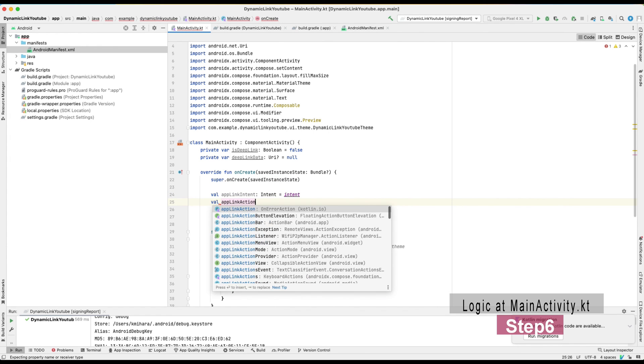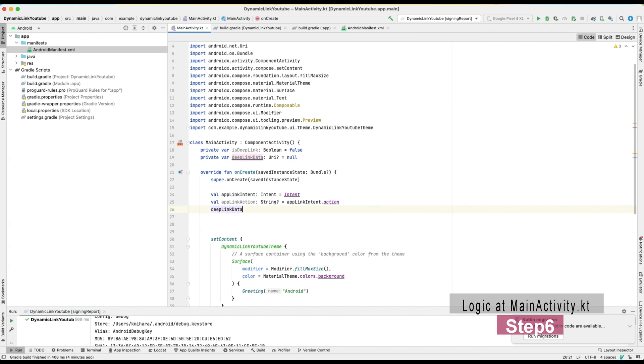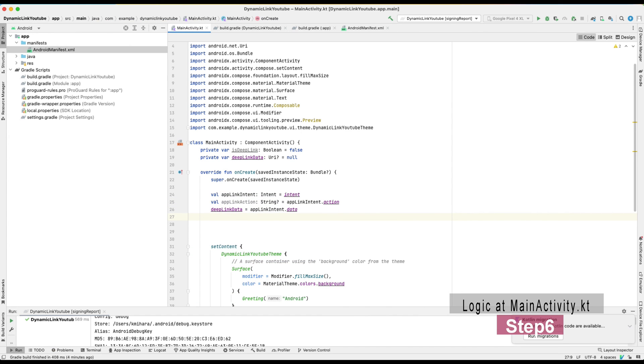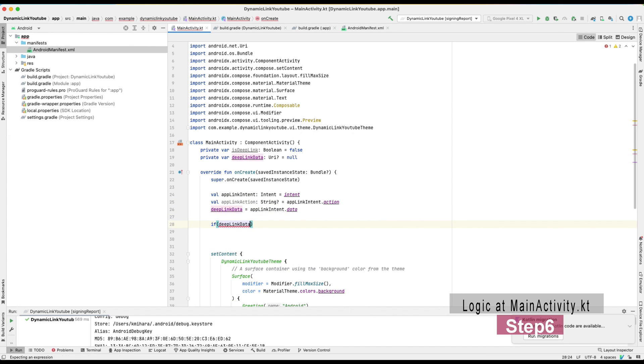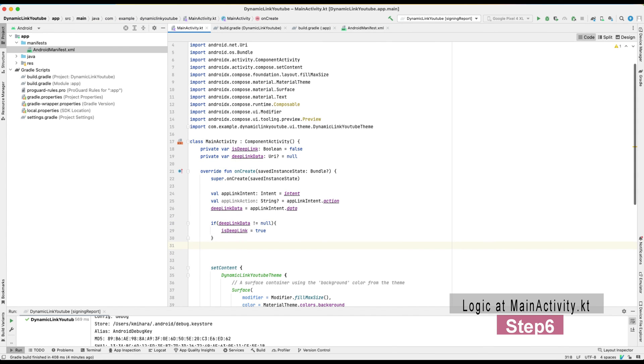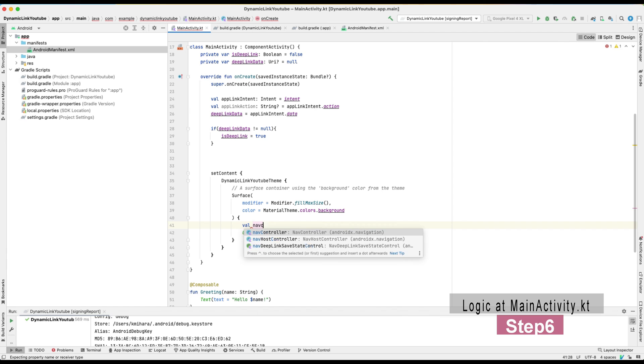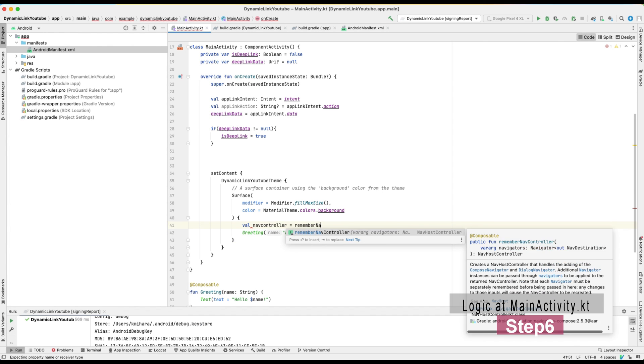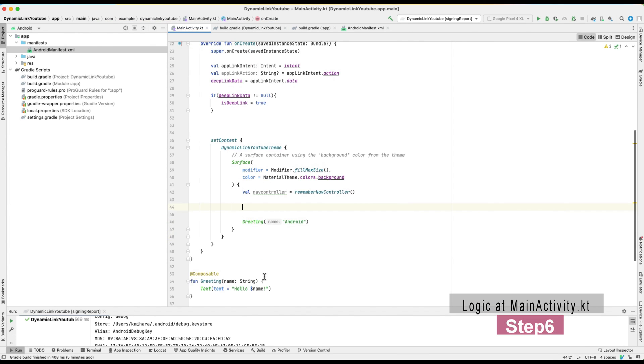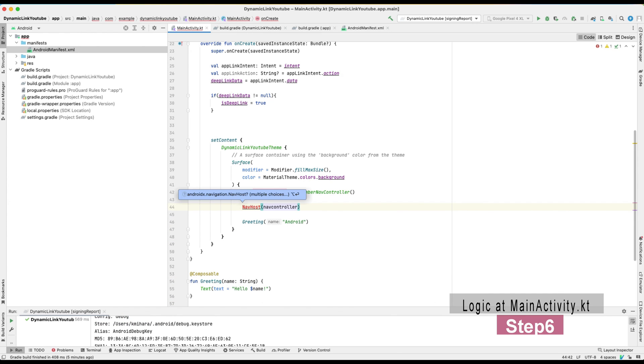So I will go through the MainActivity.kt file. This is a little bit long but should be easy to follow. We use nav host for screen navigation. Once a variable called isDeepLink is set to true, then navigation opens up dynamic link screen.